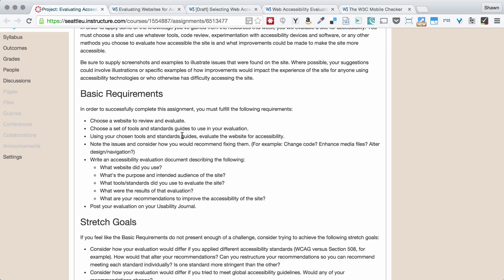For example, European Union sites have different requirements than American sites. So there can be all kinds of ways that you decide what tools and standards guides you use in your evaluation.